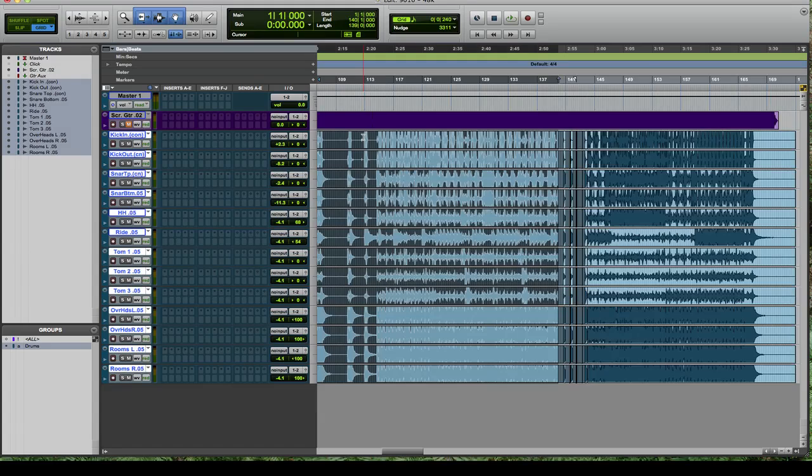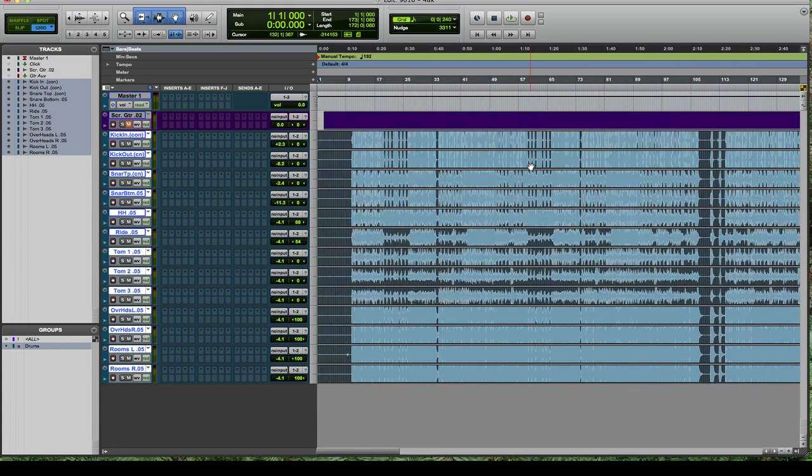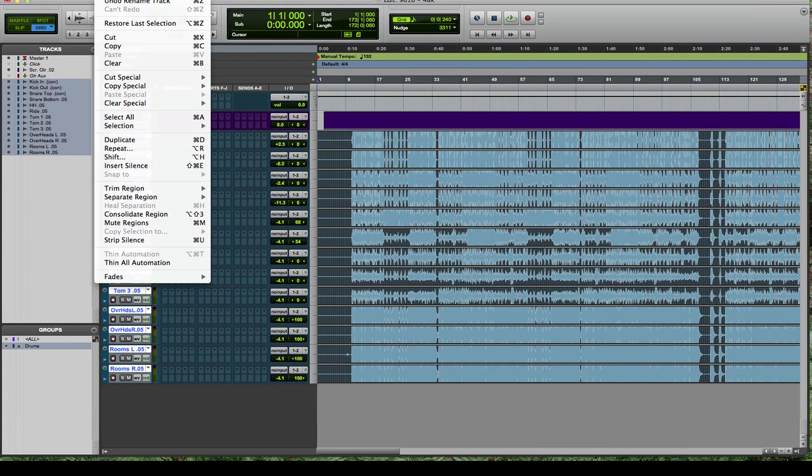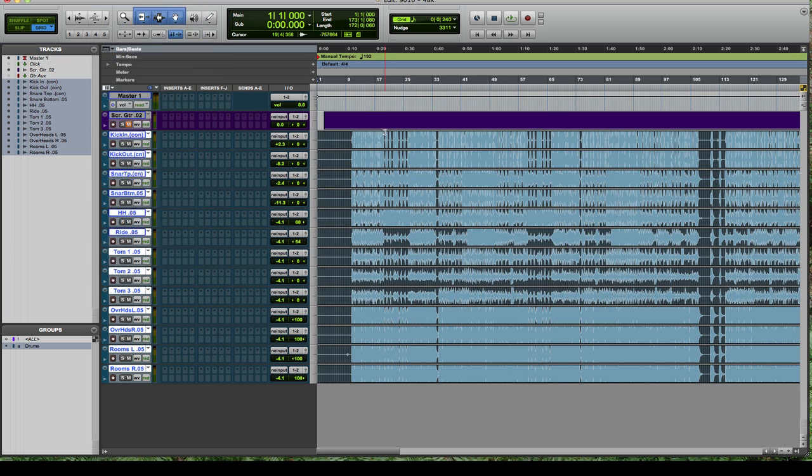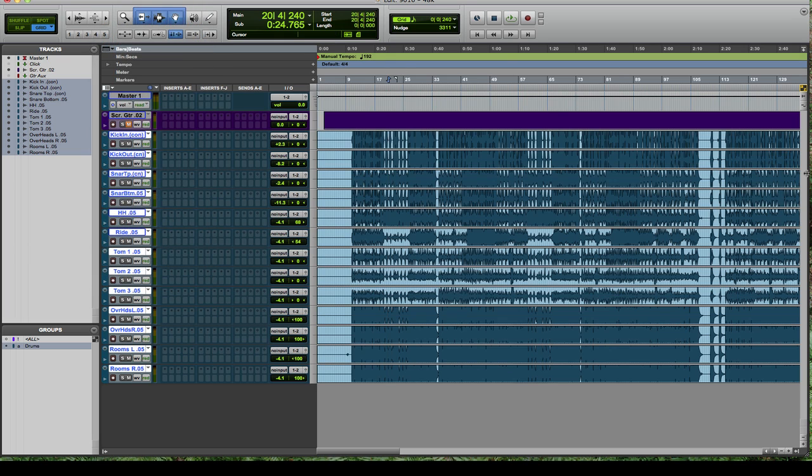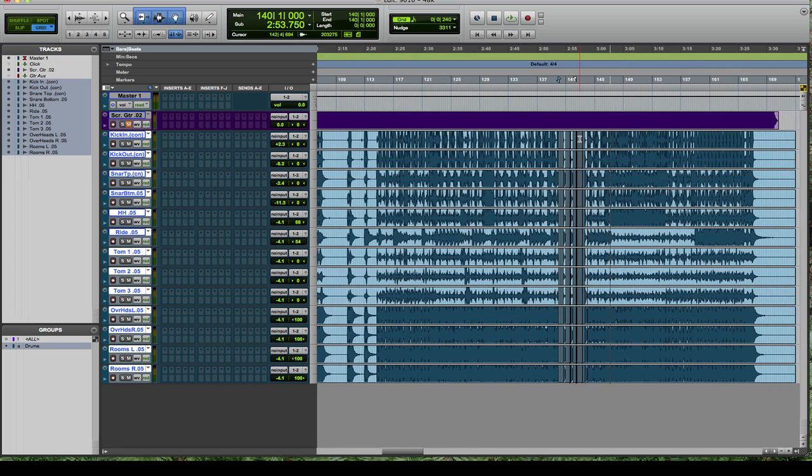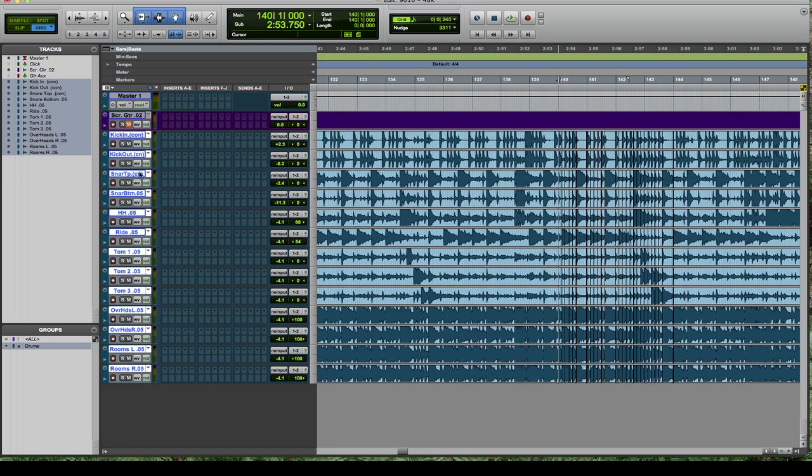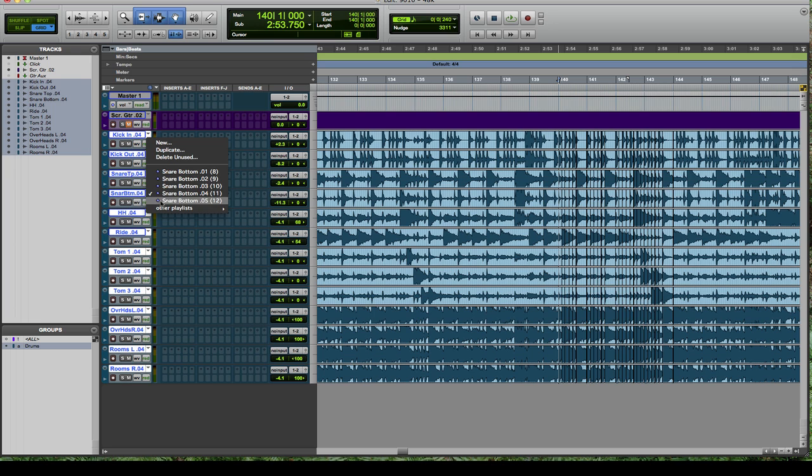And then after that, select your entire drum region, go into edit, and then hit consolidate region or option shift three. And then you've got a nice pretty track to work with. And that way, when you duplicate the playlist, if something messed up, you hear something, you can go back into that playlist, grab the edited version where it's not consolidated, fix it, and maybe bring it into the other playlist.